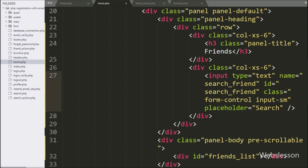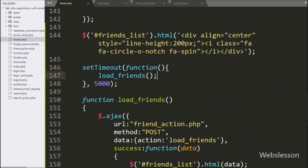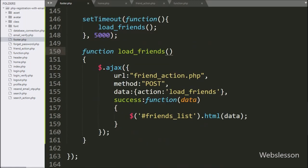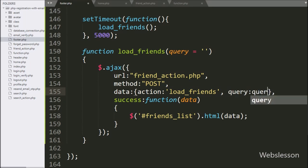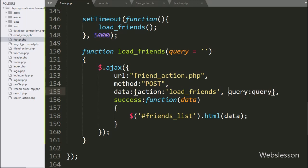After this, we have go to footer.php file, and here we have go to the load friends function. Under this function, we have add a query parameter with blank value. Next, under this function, we have go to the data option, and here also we have write the query variable, so when the AJAX request has been sent, then the value of this query variable will be sent.